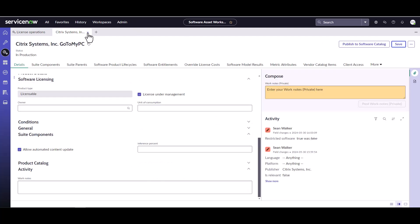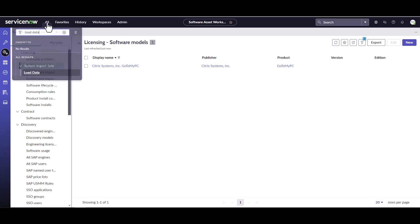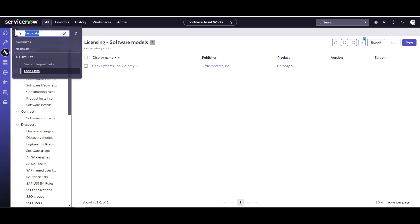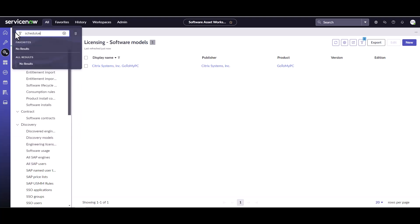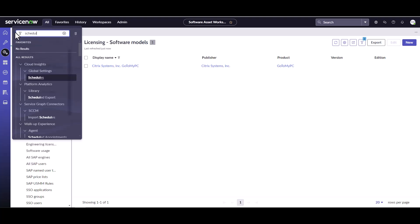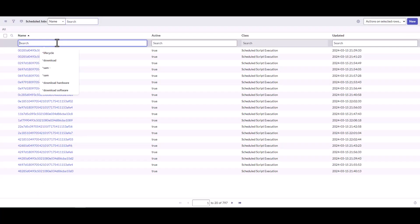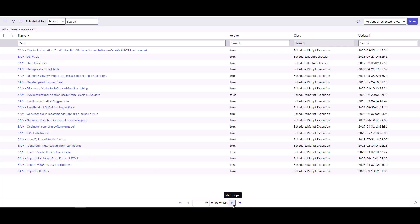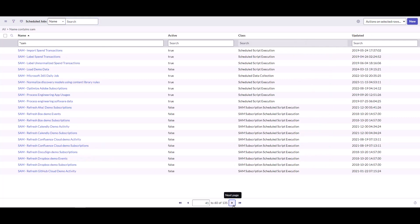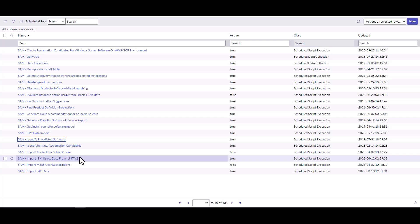So that's as simple as that to mark a software model as restricted. What happens, as we mentioned in the presentation, is that every day there is a scheduled job that runs, and I'm just going to find it here for you guys. There is a job called identify blacklisted software.